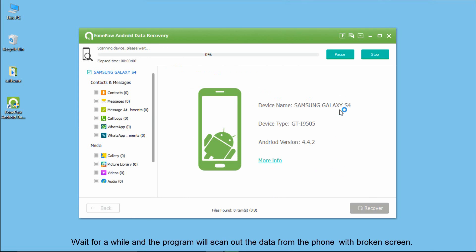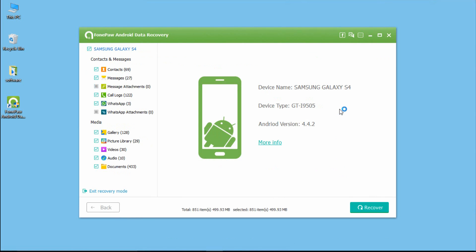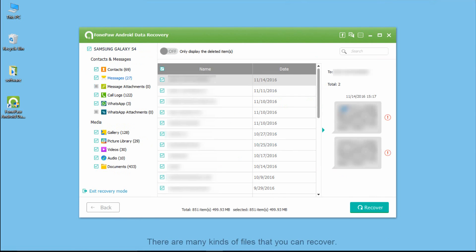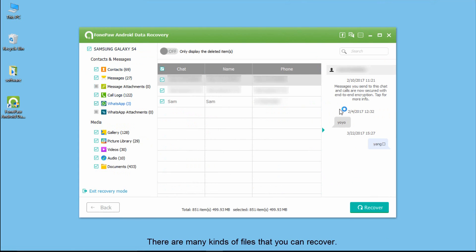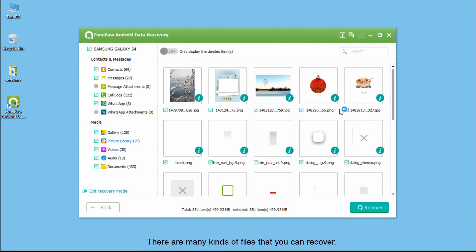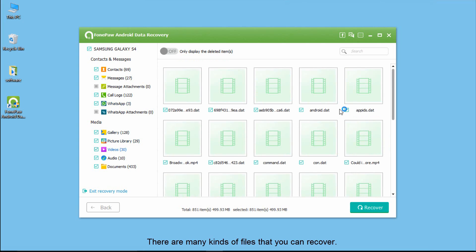Now, you can extract data on your phone. There are contacts, messages, call logs, photos, etc.